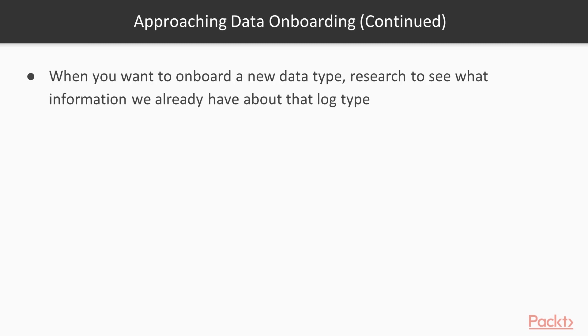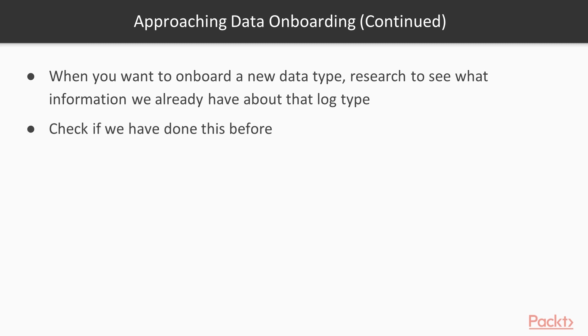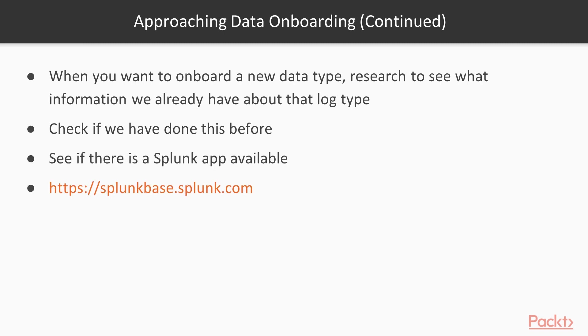Whenever you want to onboard a type of data, I like to say do some research. Figure out what already exists for that log type and what you can do. First, see if you've done this before. See if there's another instance of Splunk that has this data in there. See if there's an app that exists, and one resource for that is Splunk Base. So let's go there real quick.